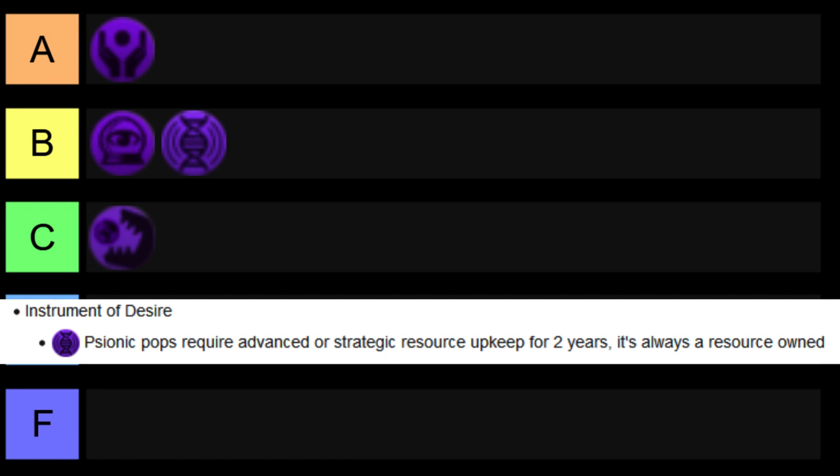So the Instrument of Desire has the least punishing downsides, and just the easiest playstyle of the four. It's hard to mess up resources from jobs, and the downsides are also almost completely ignorable for the most part. And that's why, in my mind, it is the only covenant that falls within the A tier, and is the only one that I would just kind of pick regardless of what playstyle I'm going for.